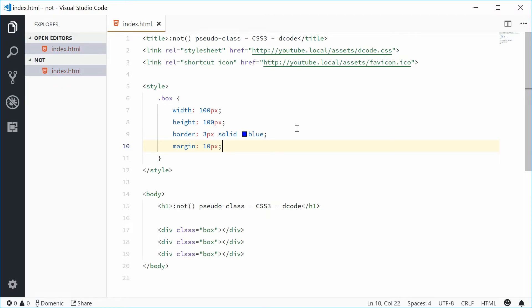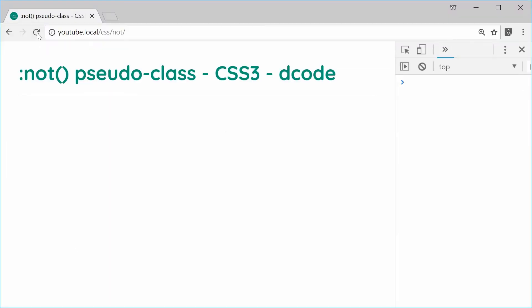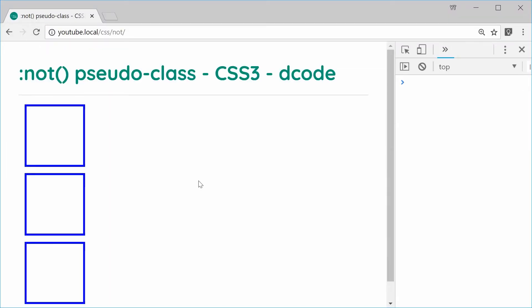Now we have this style. If I save this and refresh the browser we get that right there. We have three boxes on the screen.